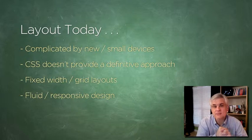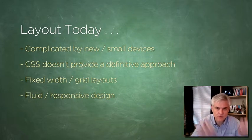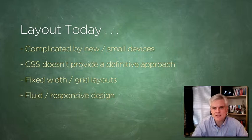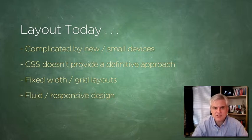And so there are a couple of popular approaches now: a fixed width grid layout and then a responsive web design, sometimes known as fluid design, as two of the more popular ways to lay out web pages.